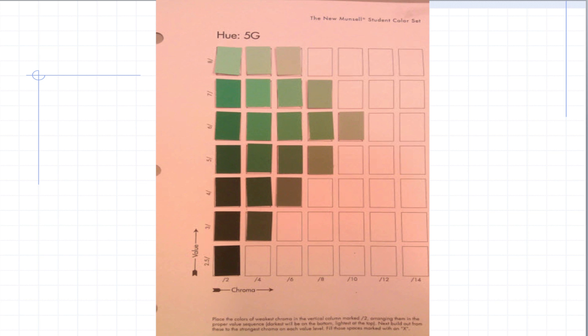So here's an example of a different color but this is what it would look like when it's completed. Again darkest to lightest and from least chromatic to most chromatic.